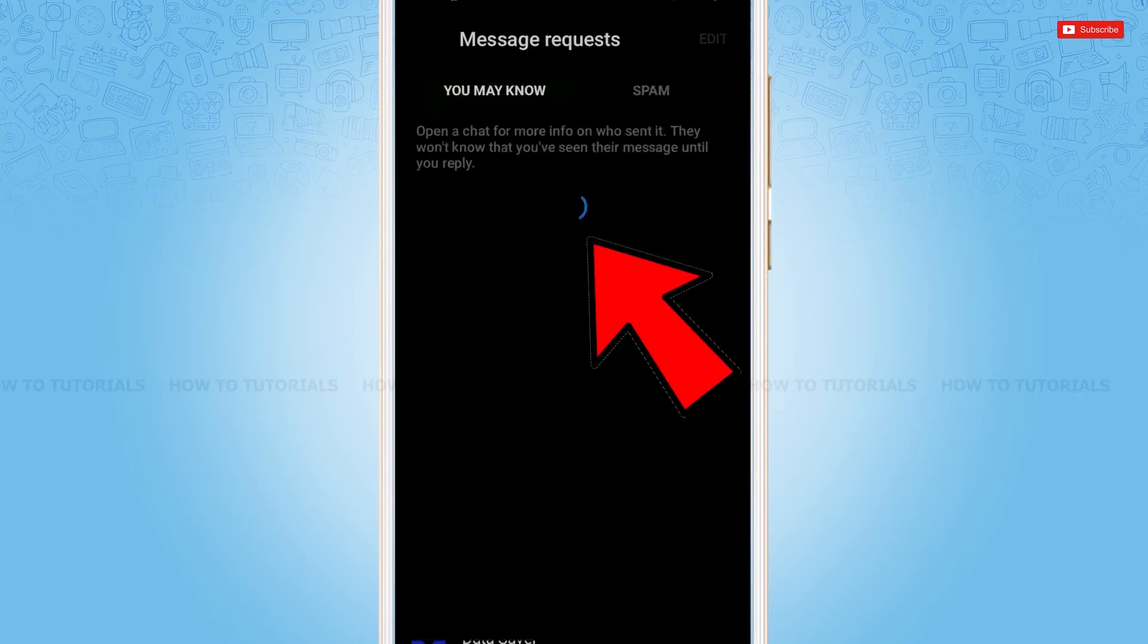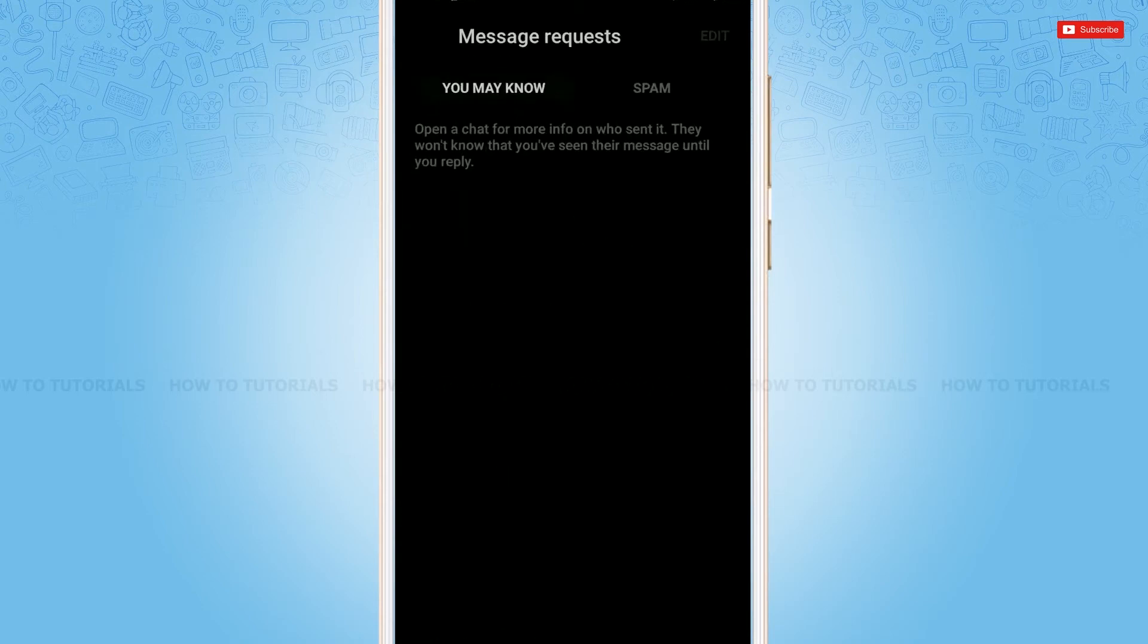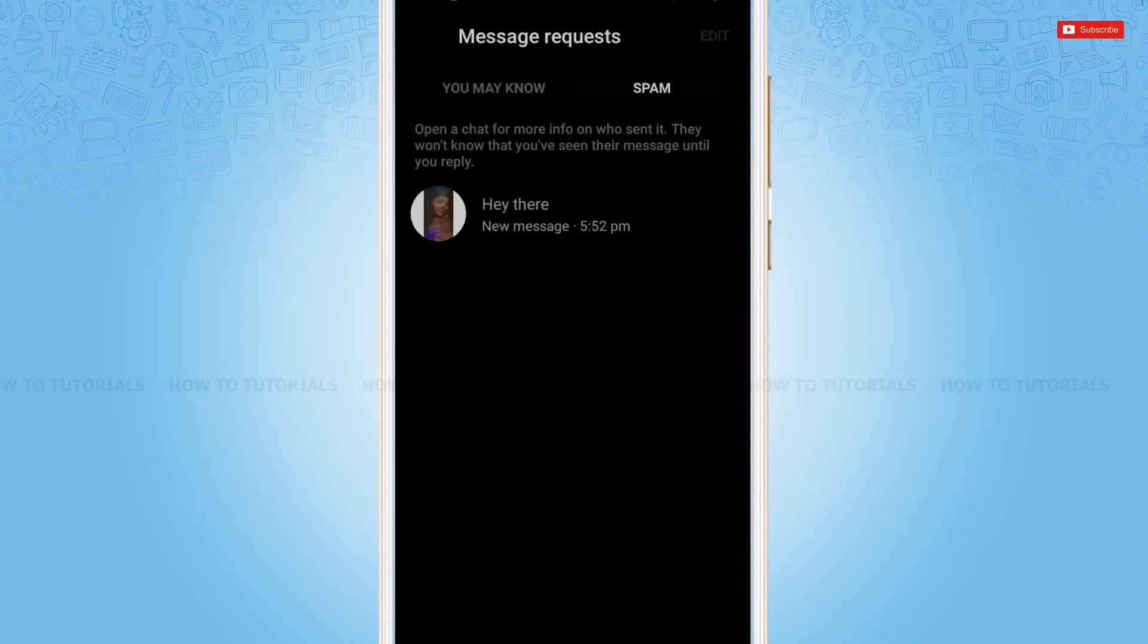You tap in it. Here you can see two options: You May Know and Spam. To let you know, your ignored messages on Messenger are kept in Spam. So you tap in Spam. Here you can see the ignored message account.